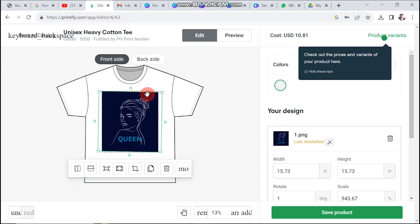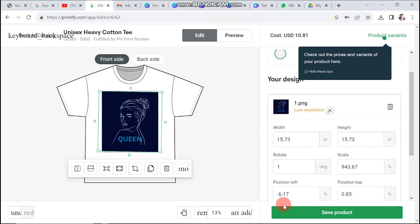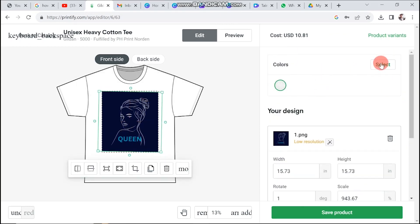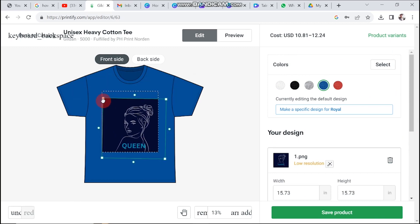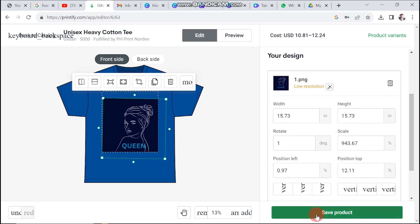Don't forget, you can even adjust the color of the product itself. After fine-tuning, click on the Save Product button.